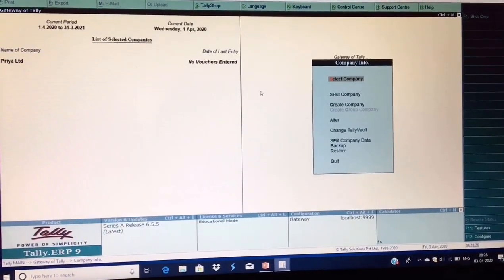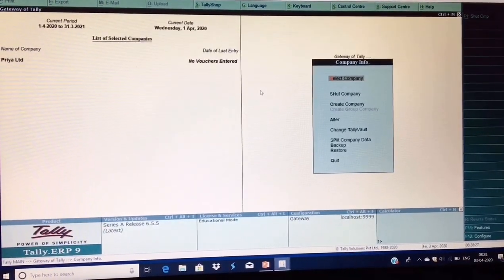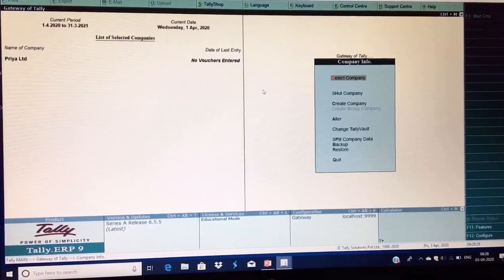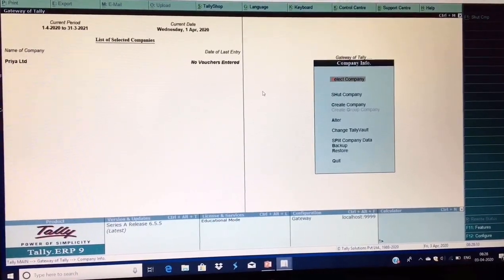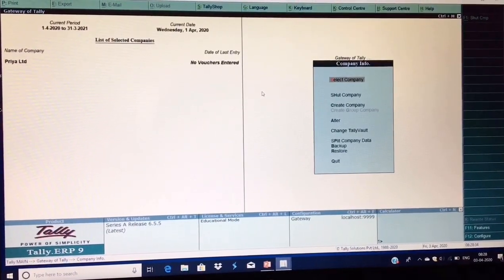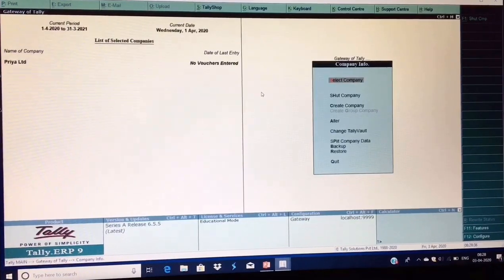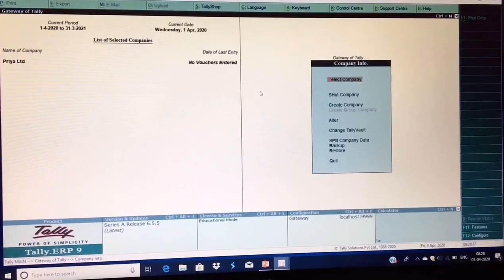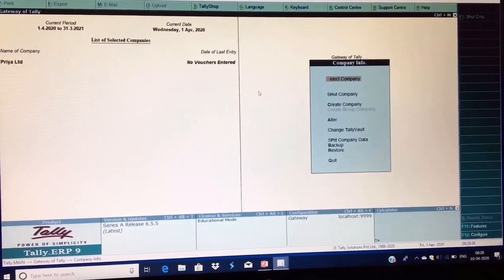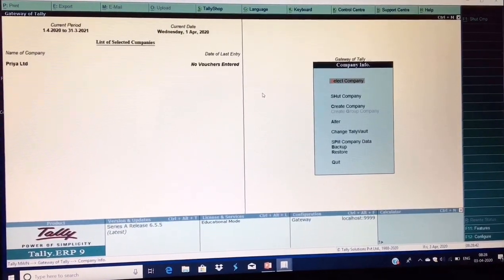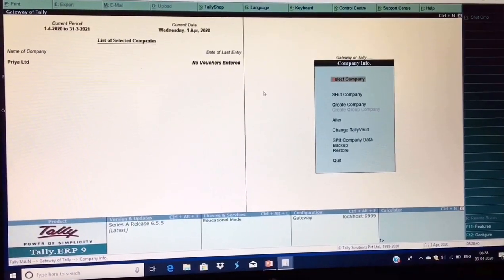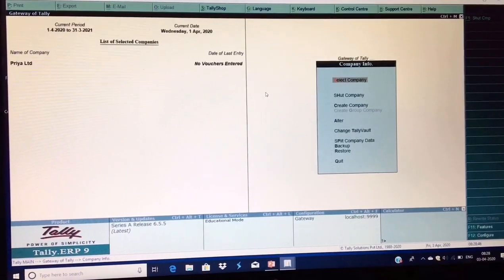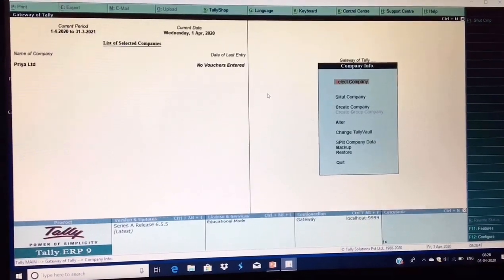This is our first class of Tally ERP9 course. We covered: Create Company, Shut Company, Select Company, and Alterations in company. Then how to delete a company using Alt+D, the purpose of Change Tally Vault, splitting company data, and finally Backup and Restore. Thank you so much.